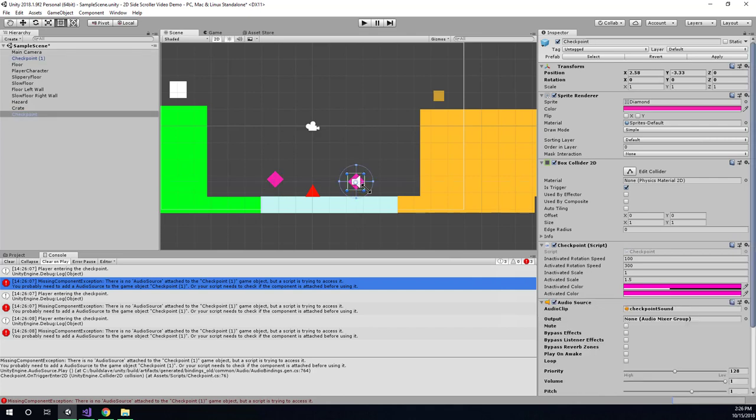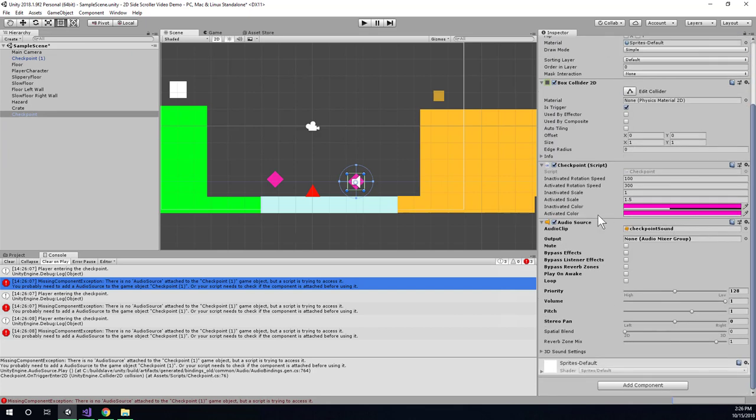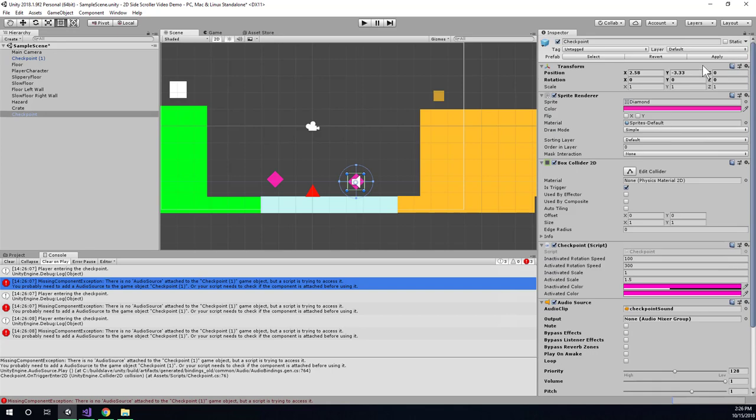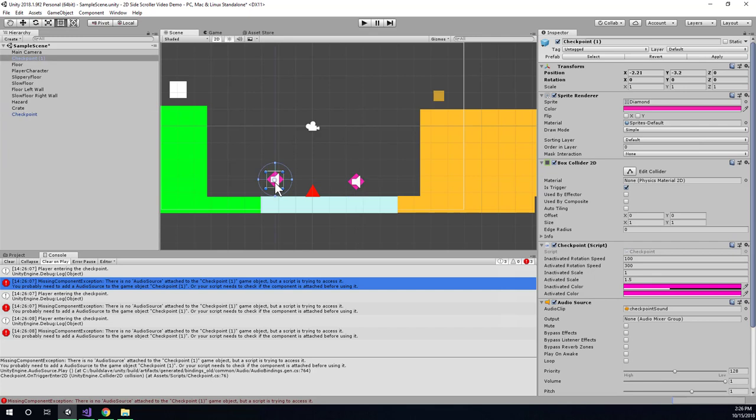So let's select this prefab. And I'll choose Apply so that this audio source stuff gets pushed over there. And let's just see how that works. So if I hit Apply, now I can see there's a picture of a speaker on this one, too. I can see that Play on Awake is not checked. I can see Checkpoint Sound is plugged in. And now they should both be set up properly.